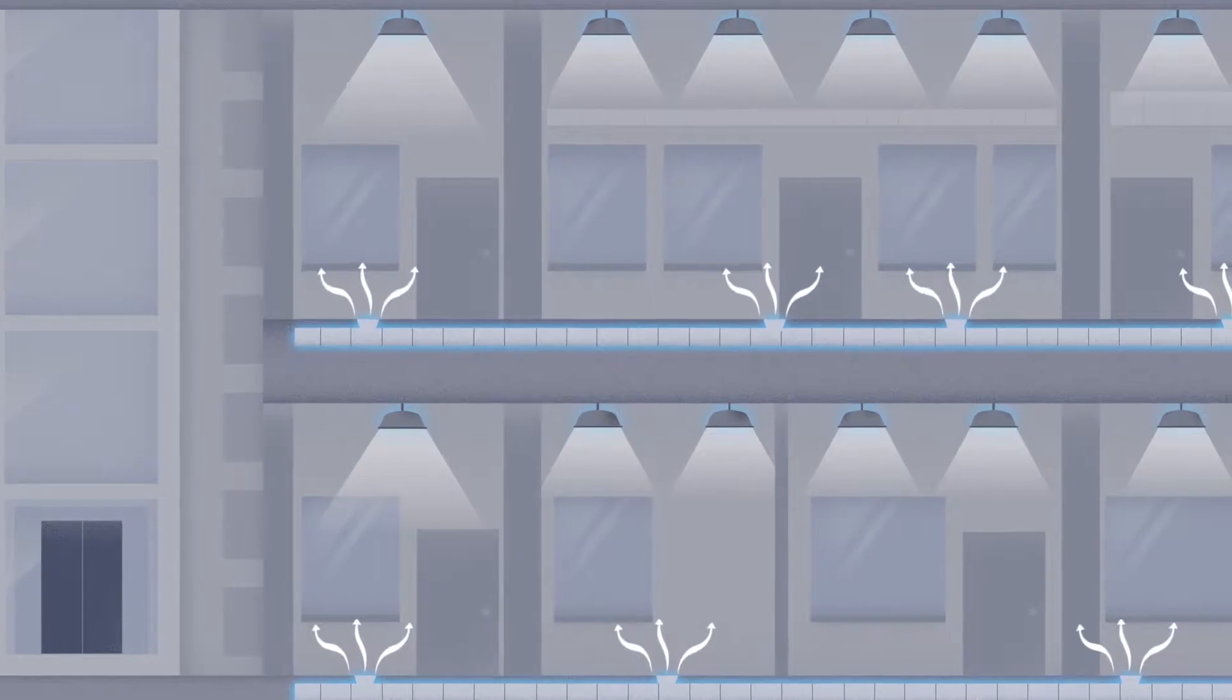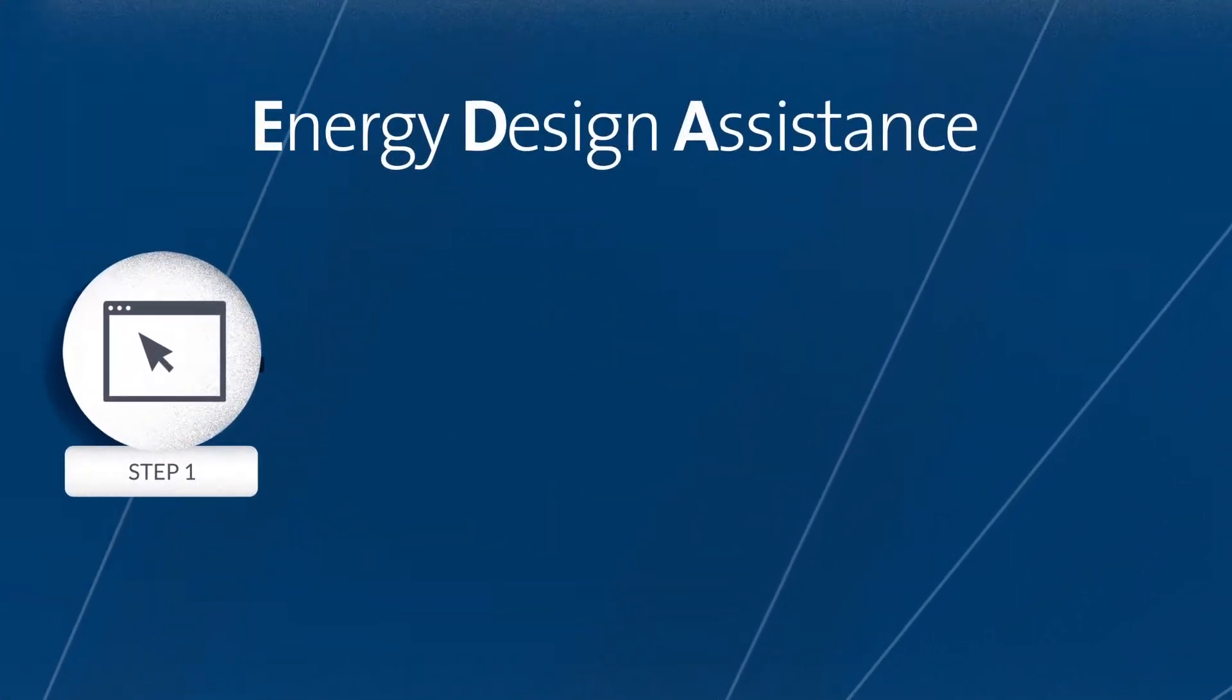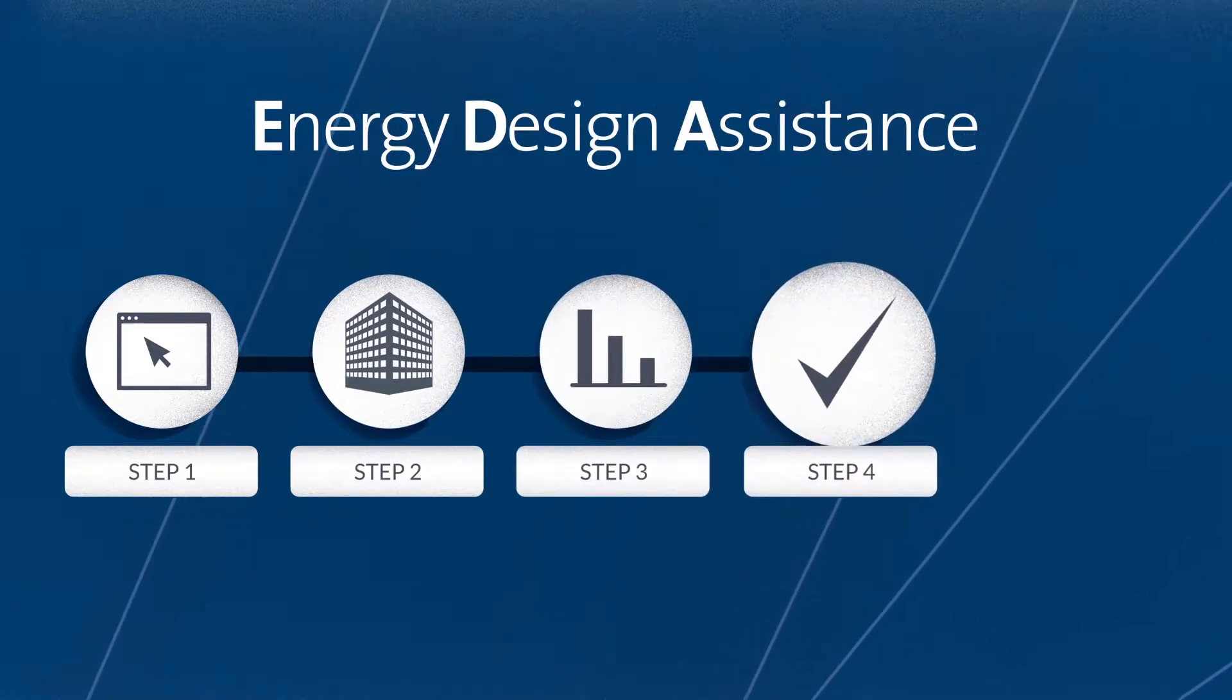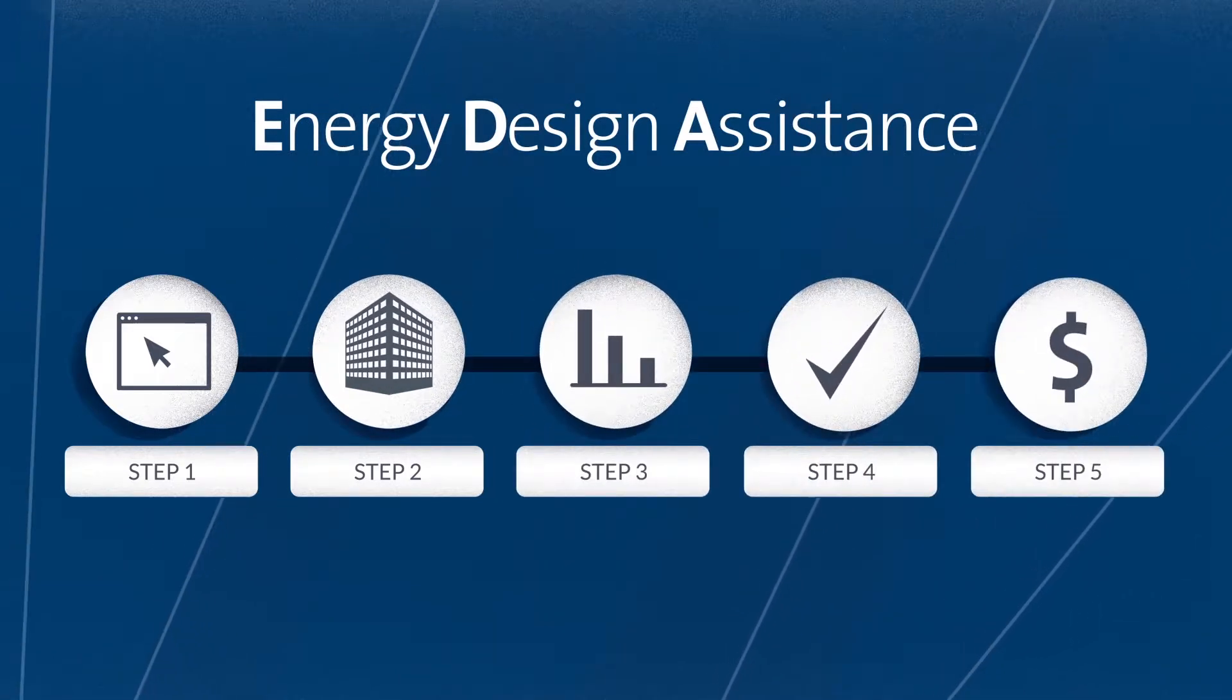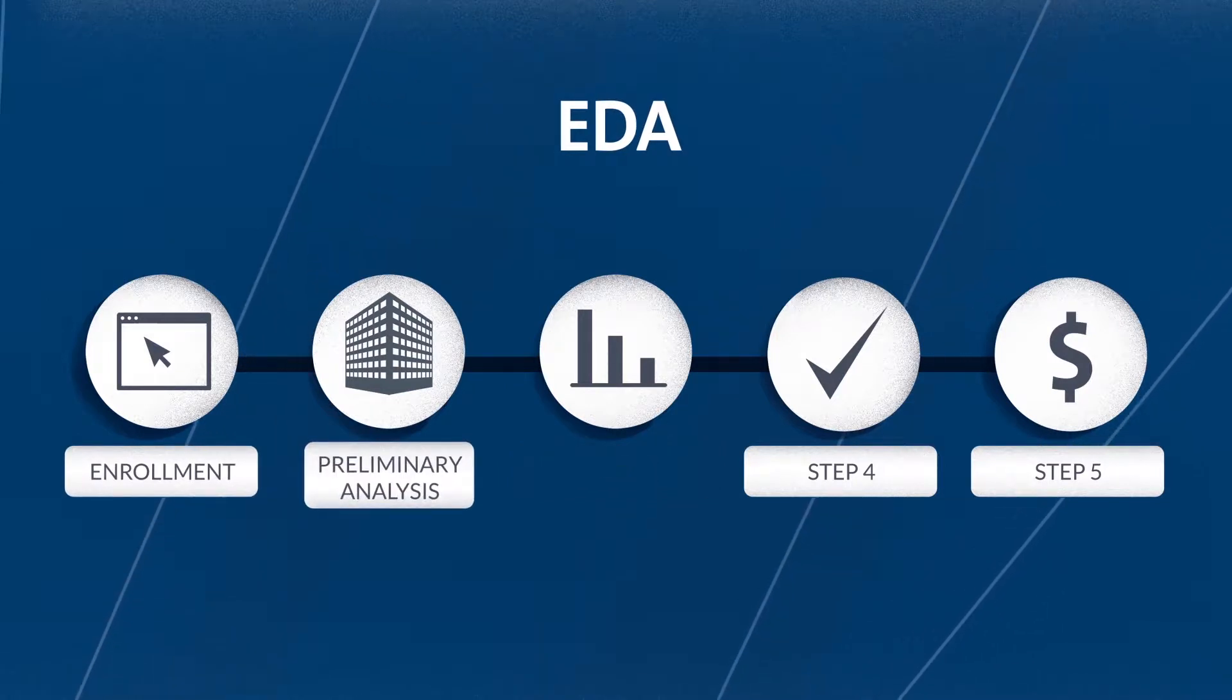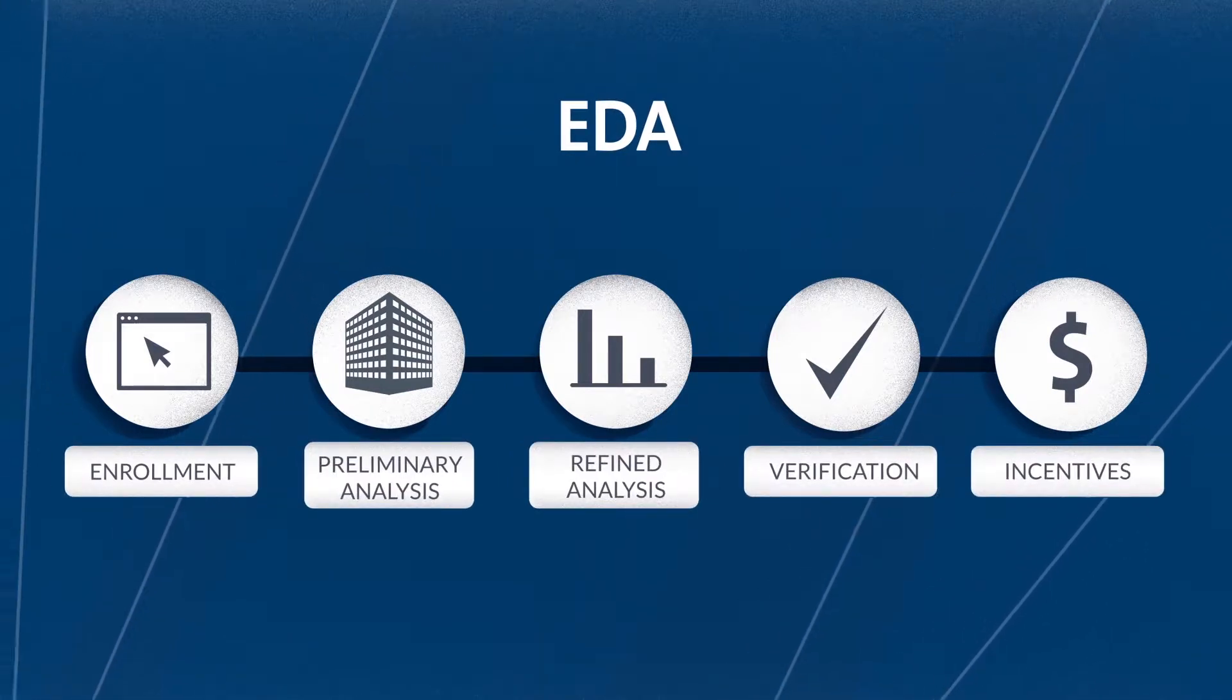So how can you achieve the optimal results for your client? Through energy design assistance, known as EDA, a proven, results-driven process. EDA helps you achieve your energy efficiency goals, reduce costs, and receive utility incentives.